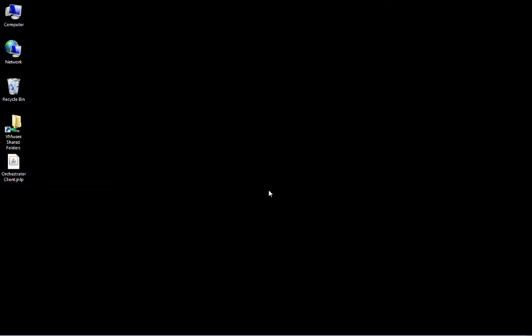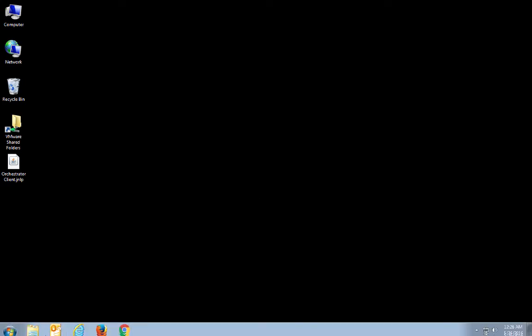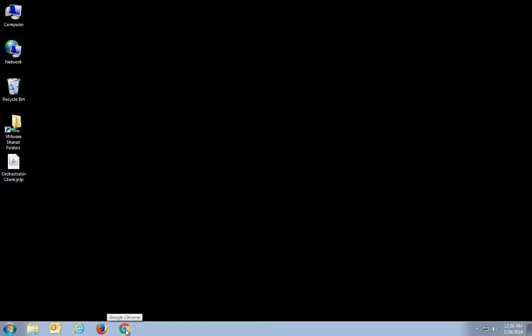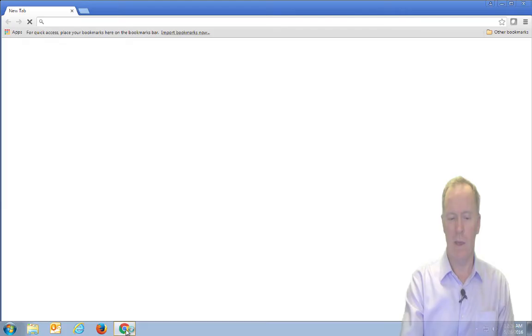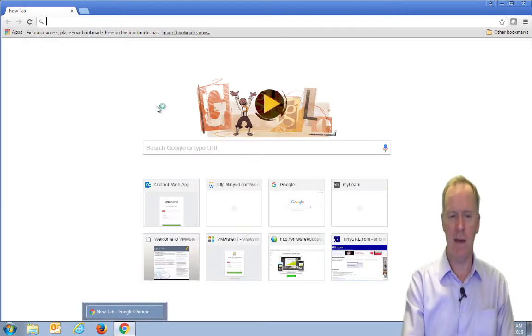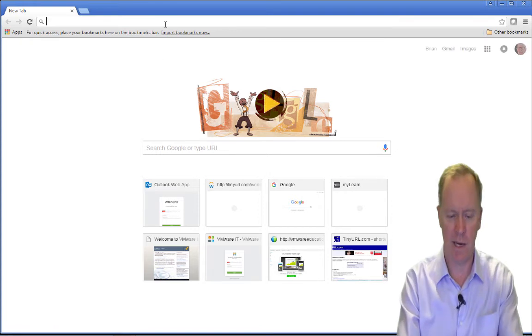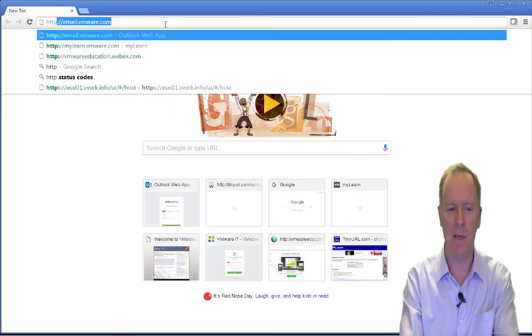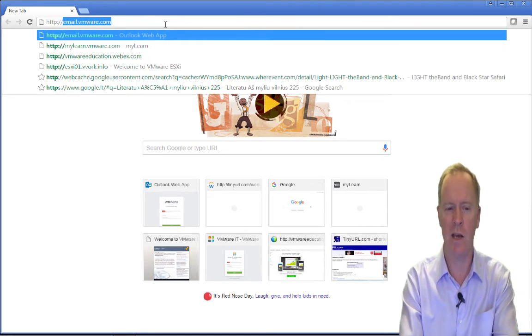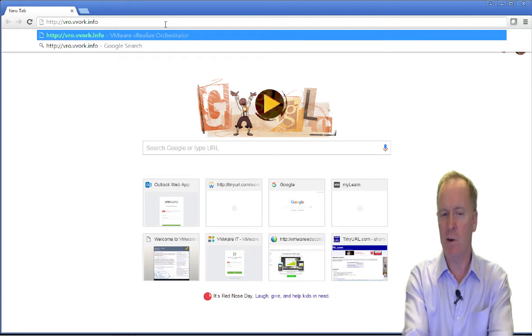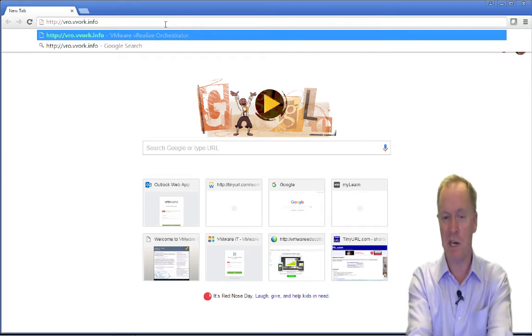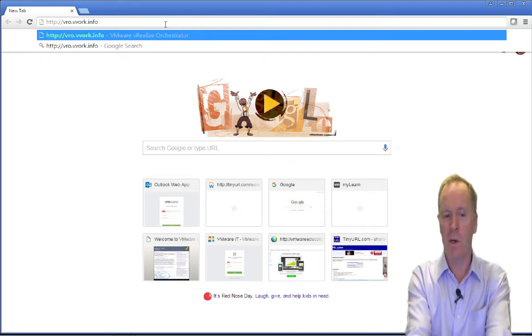As you can see, I'm logged into my Windows VM, and to get into Control Center, I'm going to start up a browser. I could choose Internet Explorer or Firefox — I'm going to choose Chrome. In my web browser window, I'm going to type http://vro.vvork.info. Obviously, your machine name and domain name are going to be different.